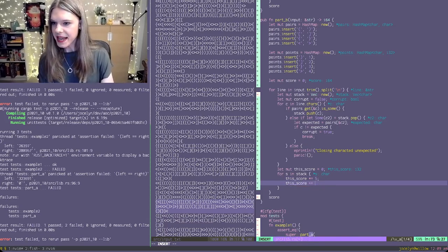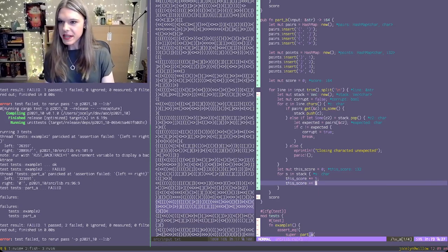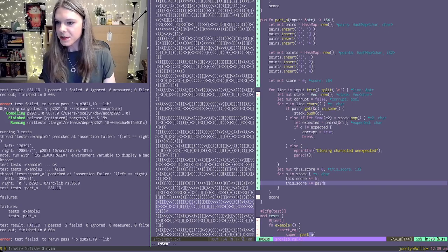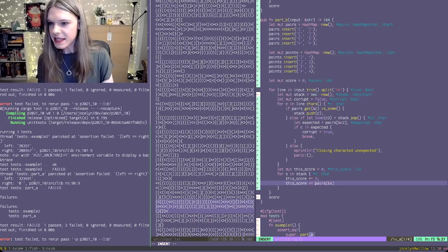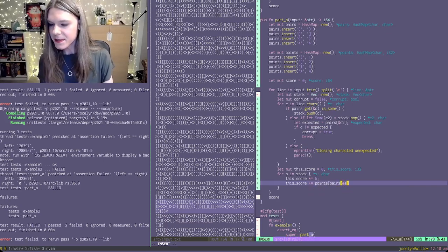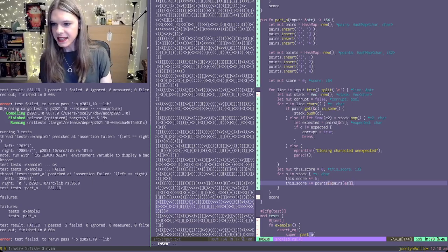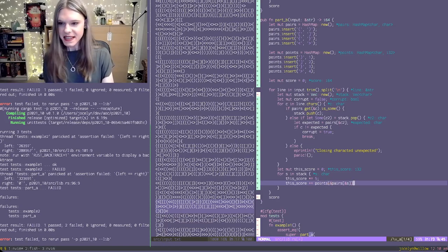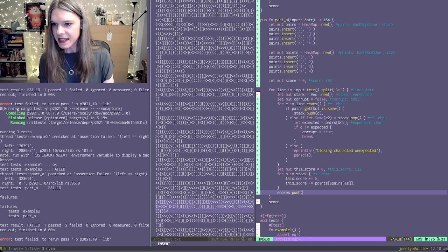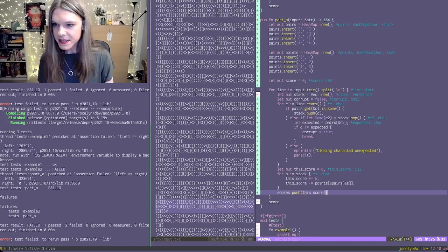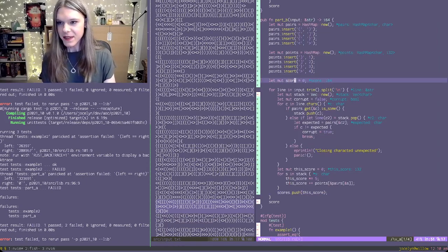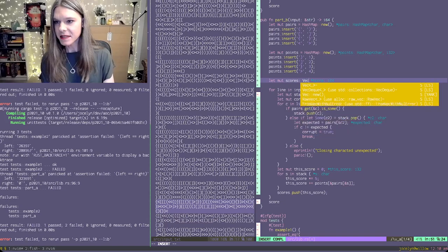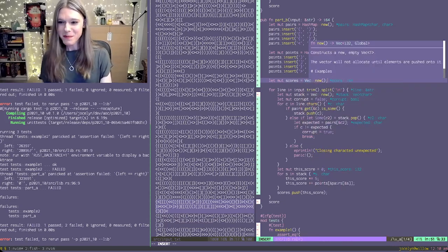So we have the character in the stack, which is the opening character. We want the closing character for that, and then we want the number of points for that. And then this should give us the score. So scores is now a vector.